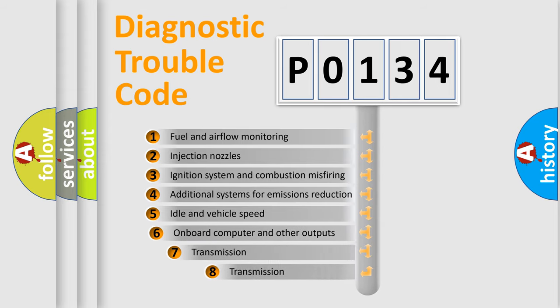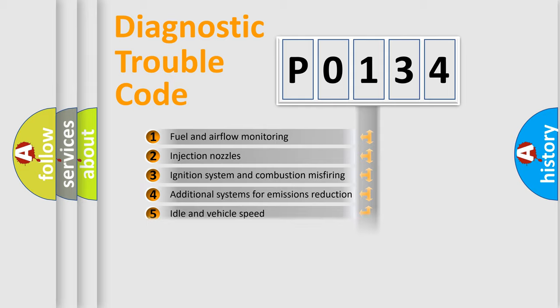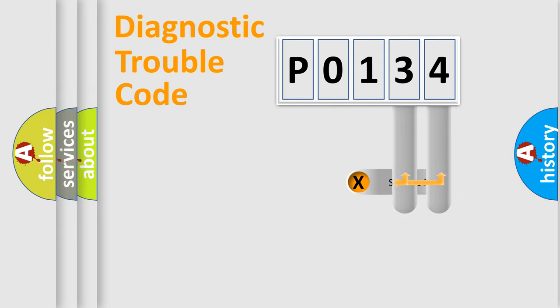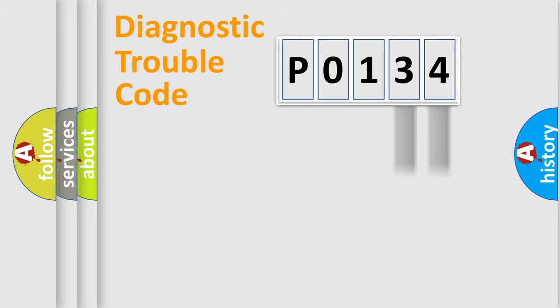The third character specifies a subset of errors. The distribution shown is valid only for the standardized DTC code.